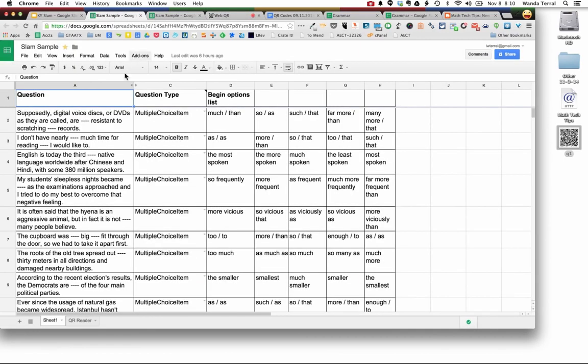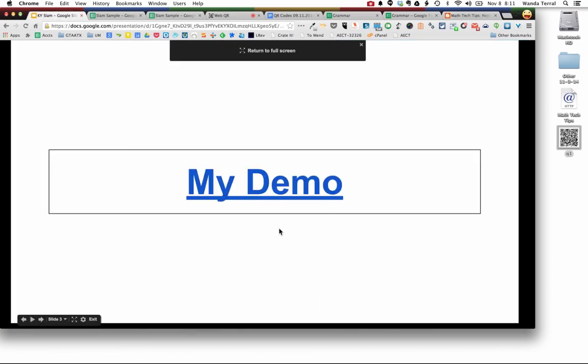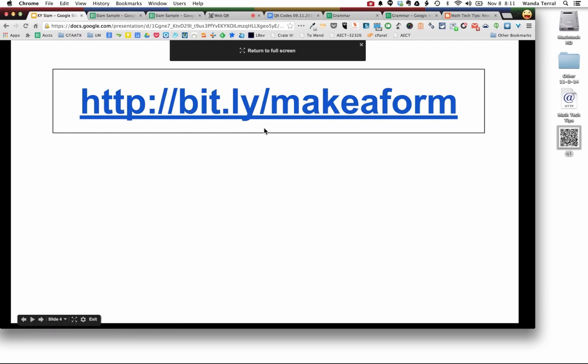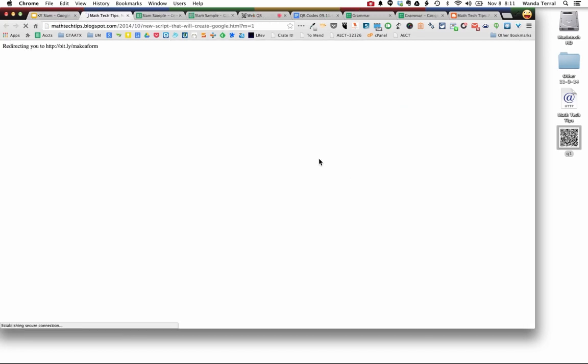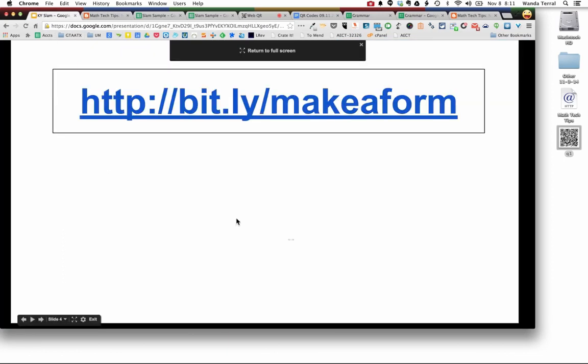So that's a little bit longer of an explanation than I gave today. I didn't win the slam, but this is such a handy tool. I wanted to make sure that I showed it to everybody, even if you couldn't come to the Kentucky Summit. Make sure that you check out Mr. McGowan's site here, short URL at bit.ly/makeaform. And that will take you to his blog post on a script that he created, constructed to create Google Forms from a question in a spreadsheet. And slam!